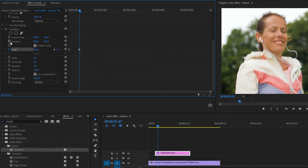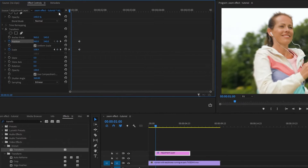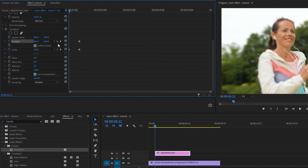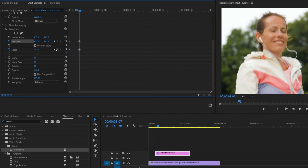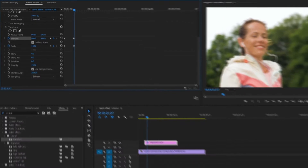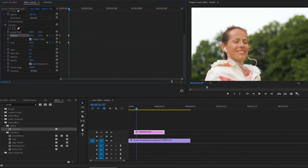Add a position keyframe, then add another one at the beginning. Fix the position of the video to the top left corner.